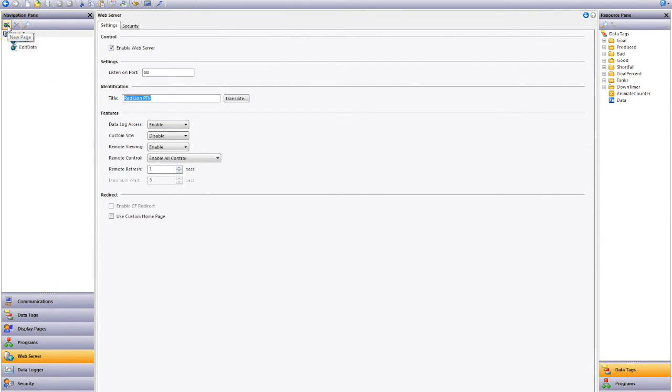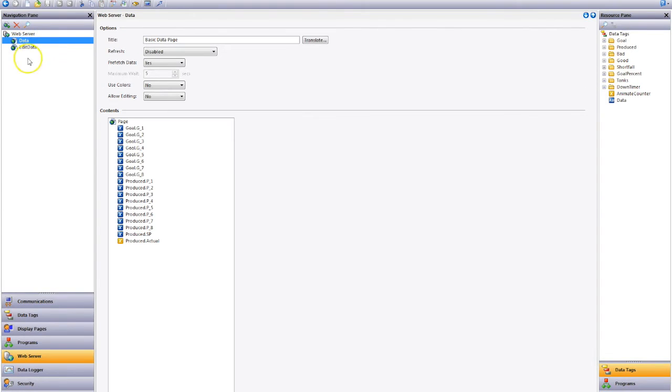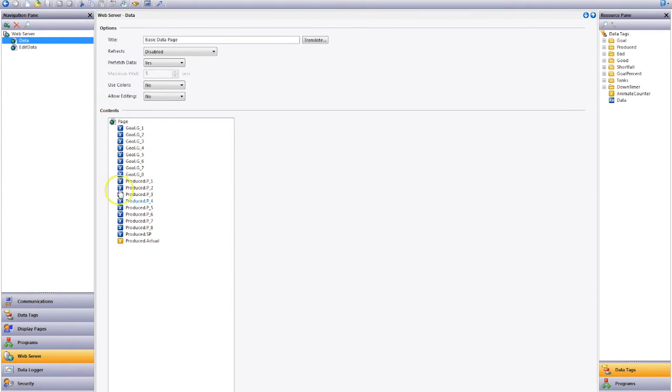If we click on our new page icon we can add these extra data pages and these are a great way of viewing current goals and produced data. It's read-only and allows you to see the information.